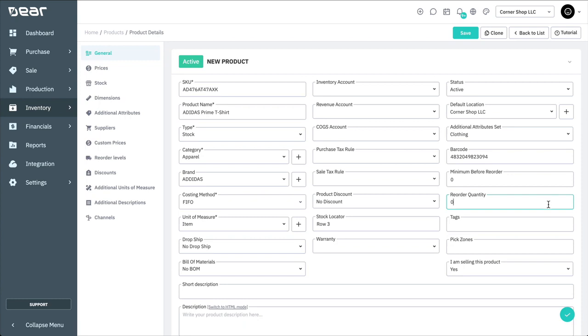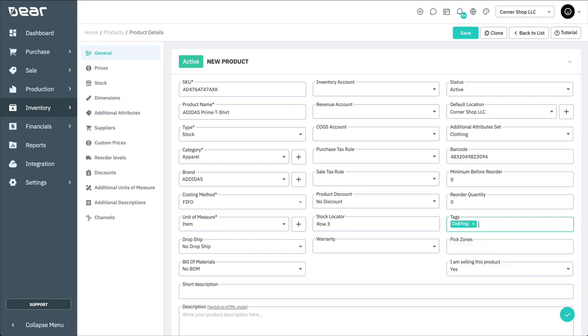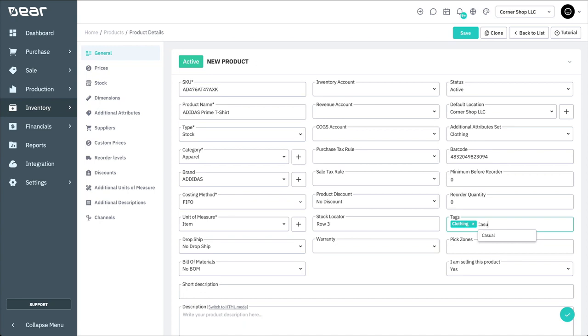Tags are useful when products can belong to more than one category. For example, a t-shirt could be part of clothing, shirt, and casual. Enter tags into this field and separate them by commas.